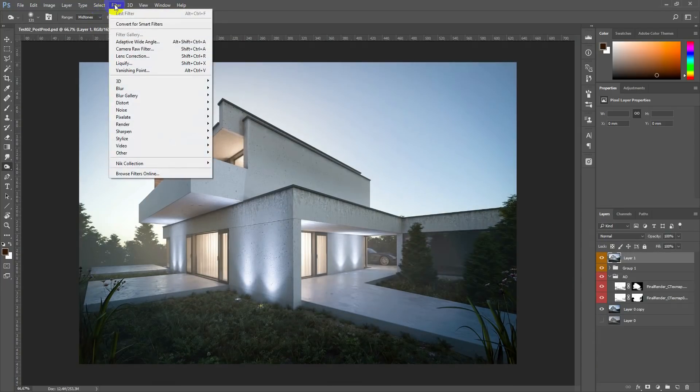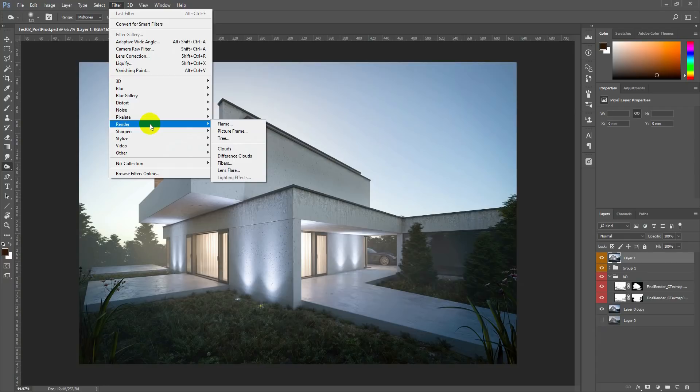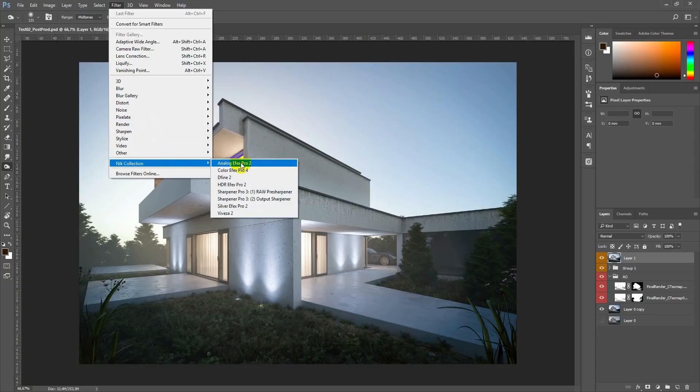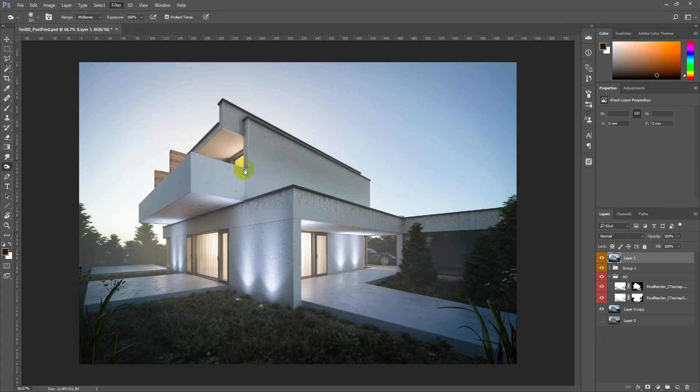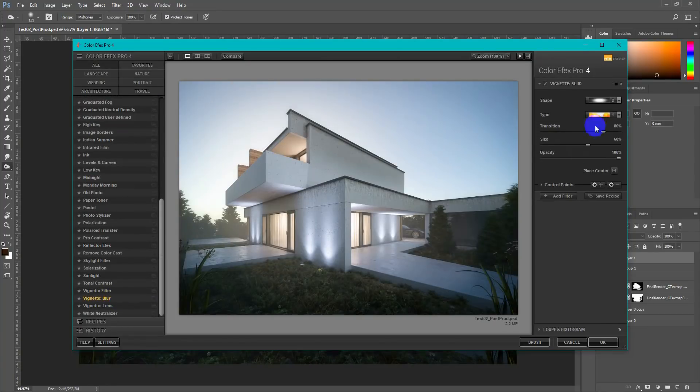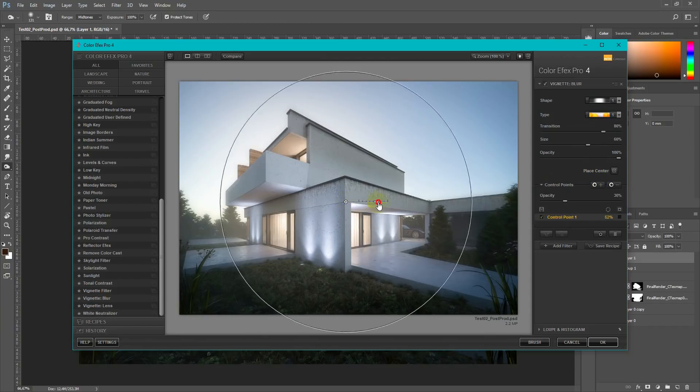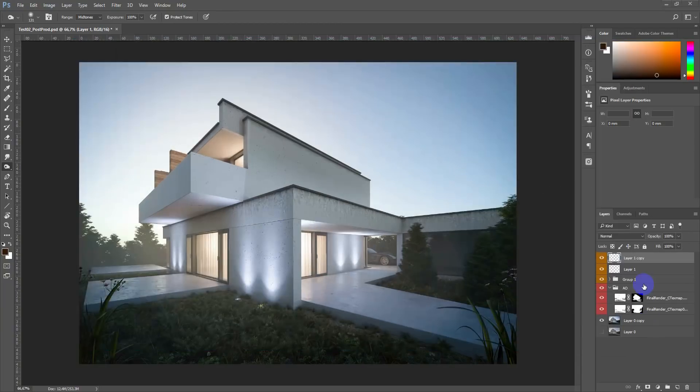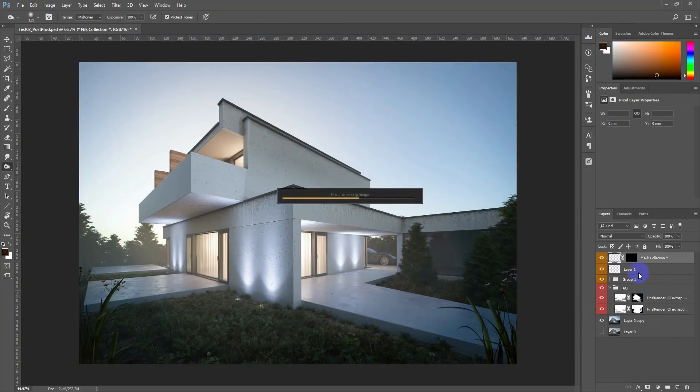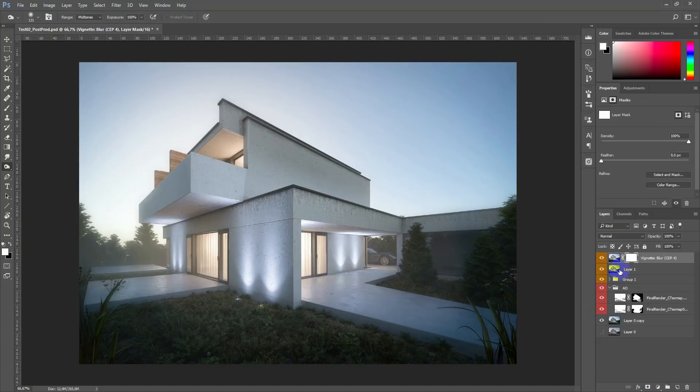In the end just add some blur on the sides using NikFilter collection ColorFX Pro. Here you choose Vignette Blur and change the shape. After that I also used a mask to set up properly where it needs to be.